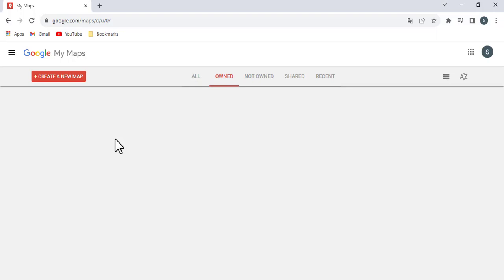In this video, I'll show you how to add a GPX file to Google Maps. A GPX file is a file format that stores GPS data such as tracks, routes, and waypoints. You can use Google Maps to view and share GPX files, or to create new maps based on GPX data.